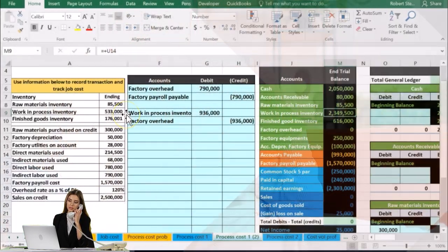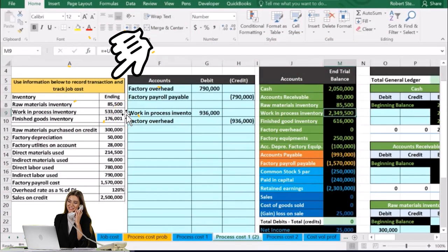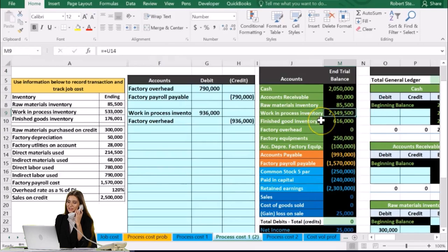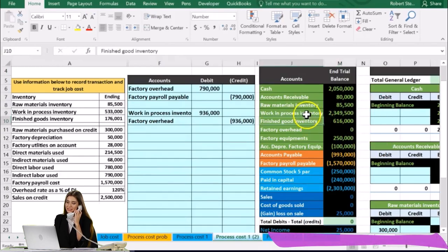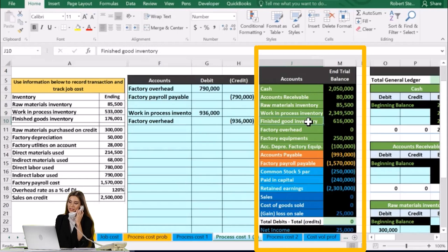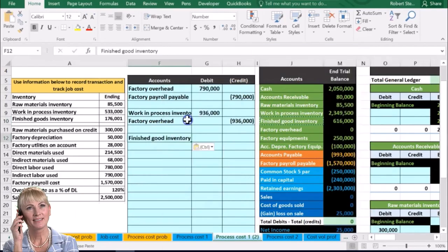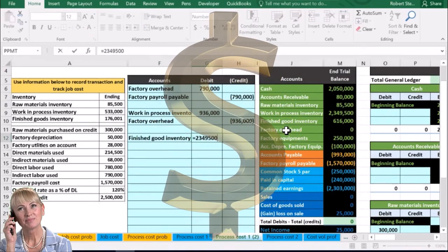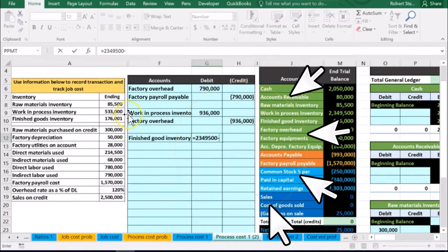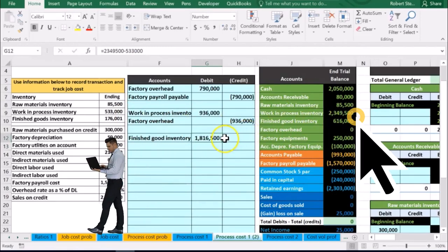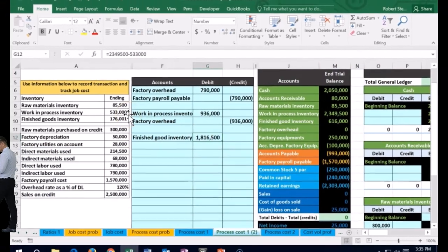The problem gave us that the work in process at the end is 533,000. So we need to make it go down to 533,000 and transfer the difference to finished goods. Work in process is what's not done; finished goods is what is done — what has been transferred out during this period. So the amount is going to be equal to 2,349,500 minus the amount that's going to be in there at the end, 533,000. That's what we need in order to bring this number down to that.